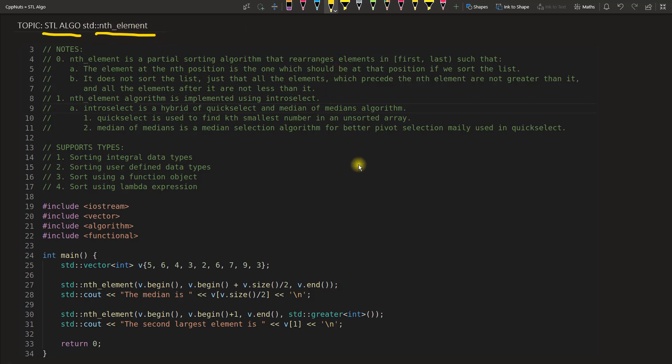You might have heard find the kth largest number from the given array. For that matter, let's suppose this is the input array and I want the first largest number or first smallest number, meaning I want the smallest number among all these numbers.